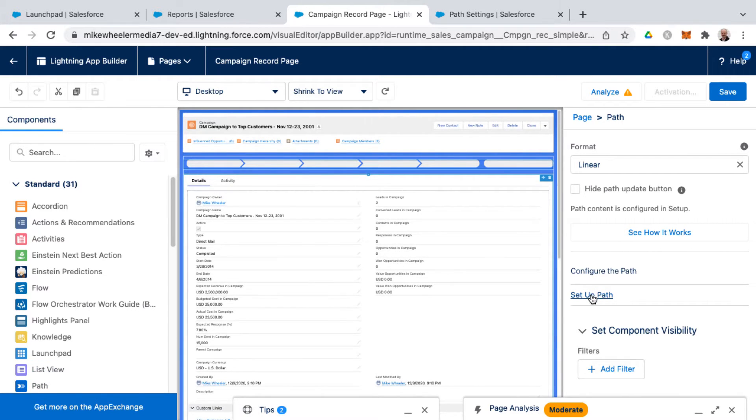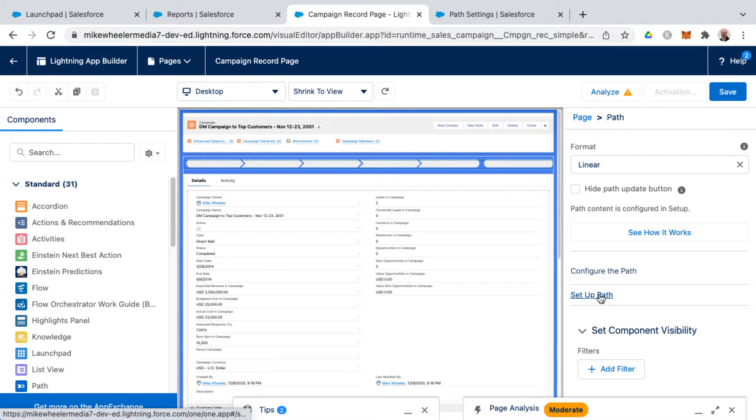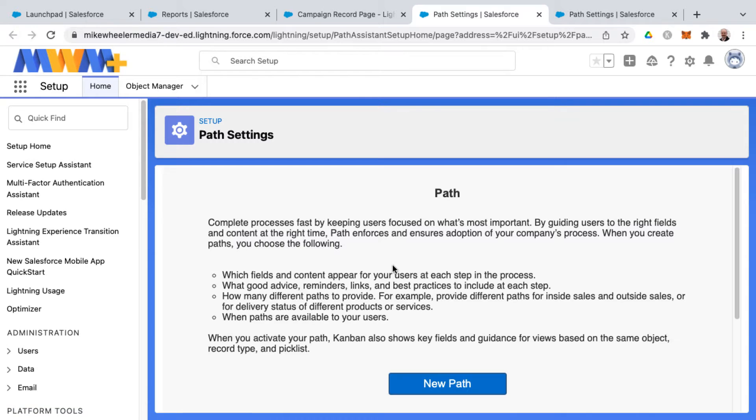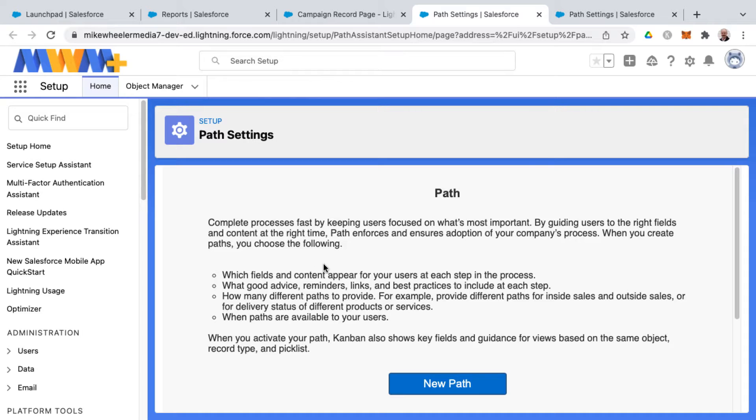Okay, so clicking on setup path will take you to the path setup screen, unless you've not enabled paths in your org, then there will be a checkbox asking you to enable paths in your org.